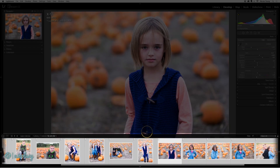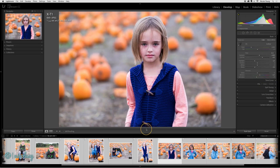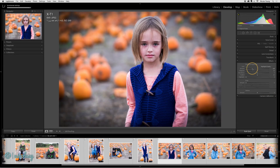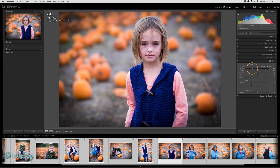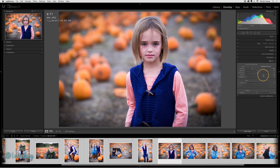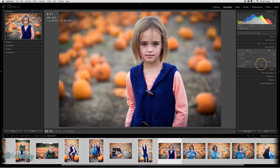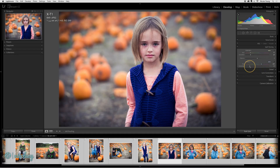I'm going to increase the size of the film strip so you can see the changes as I make them. I'll start out by going to Effects and I'll add a pretty good vignette. As I apply these changes to the image in my view, it's also auto-syncing them across all of the images that are selected at the bottom. This is a good way to quickly process a large group of photos that are very similar to each other.